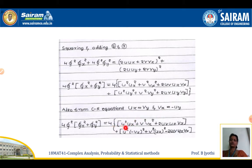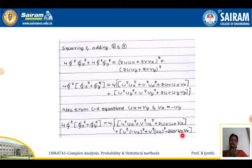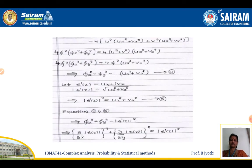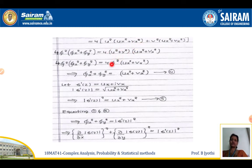Applying the CR equations in the second bracket — replacing u_y with minus v_x and v_y with u_x — the cross term becomes minus 2uv·u_x·v_x, which cancels with the cross term from the first bracket. We are left with 4φ²(φ_x² + φ_y²) = 4(u²u_x² + v²v_x² + u²v_x² + v²u_x²) = 4(u² + v²)(u_x² + v_x²) = 4φ²(u_x² + v_x²). Cancelling 4φ² on both sides gives φ_x² + φ_y² = u_x² + v_x².